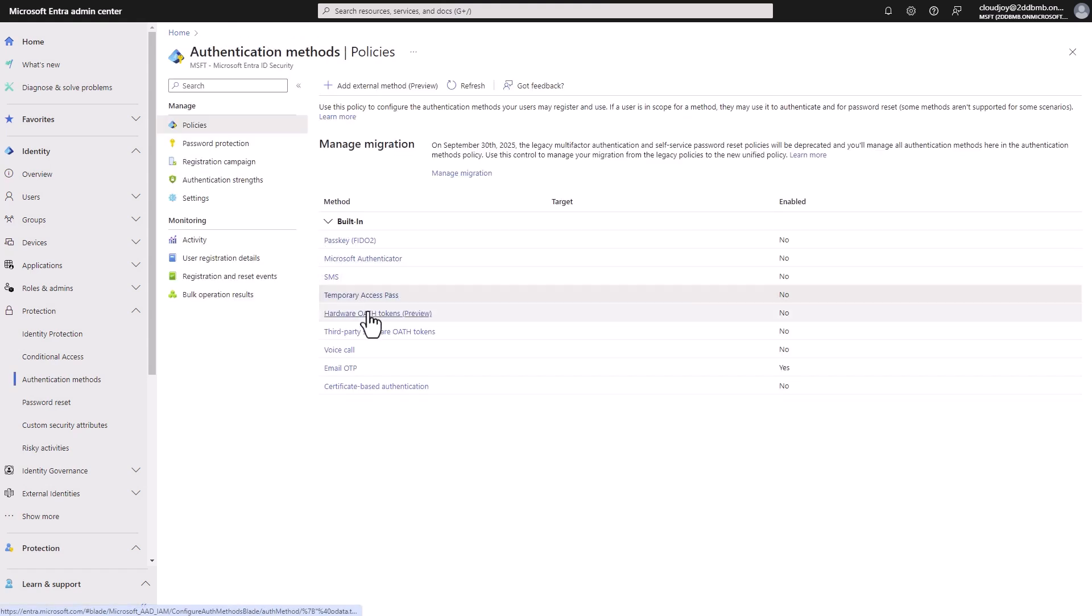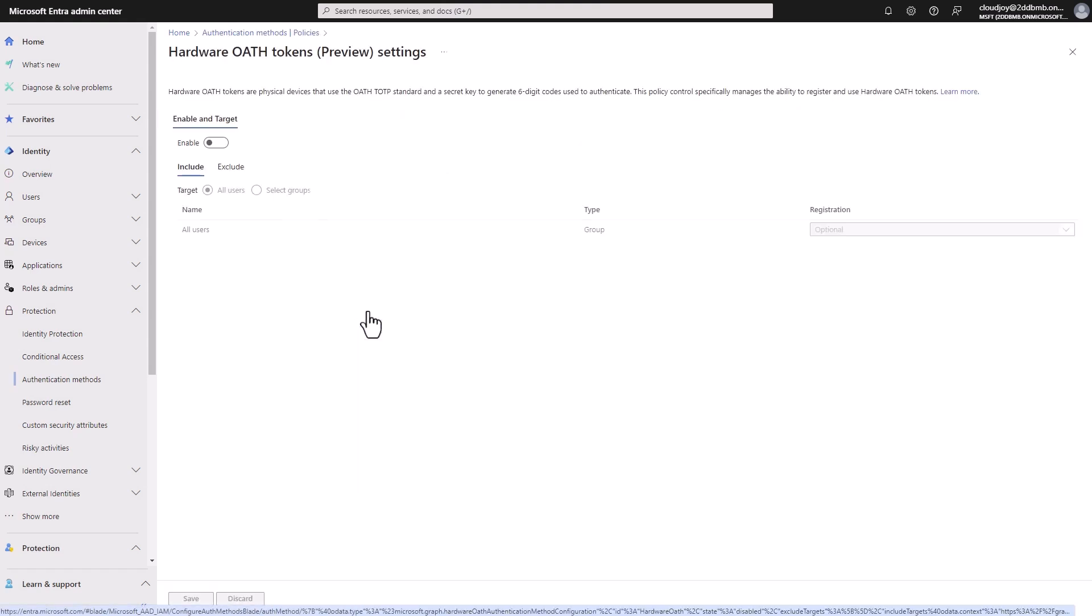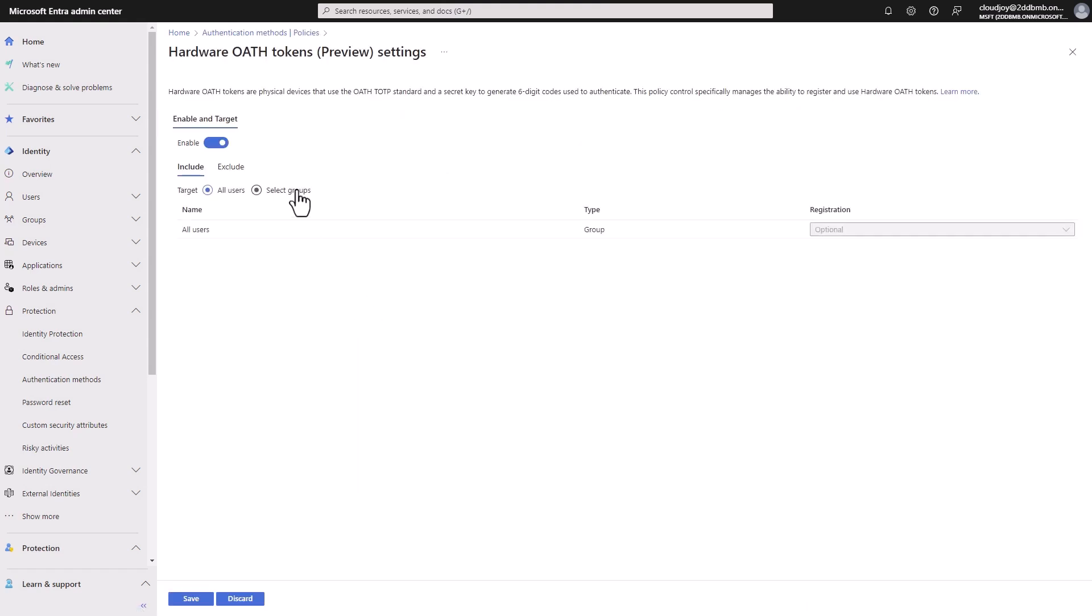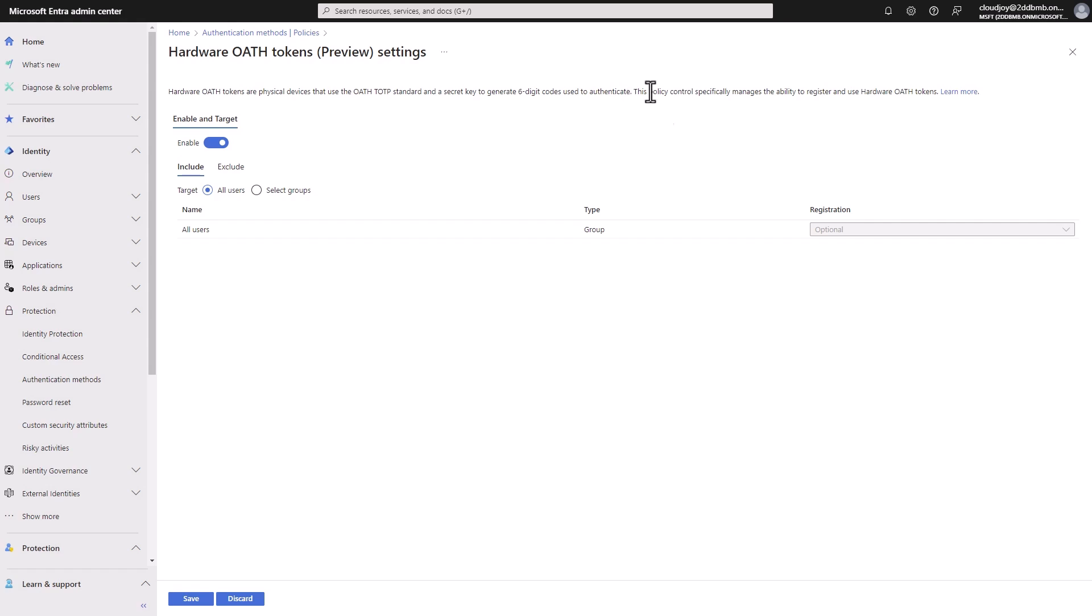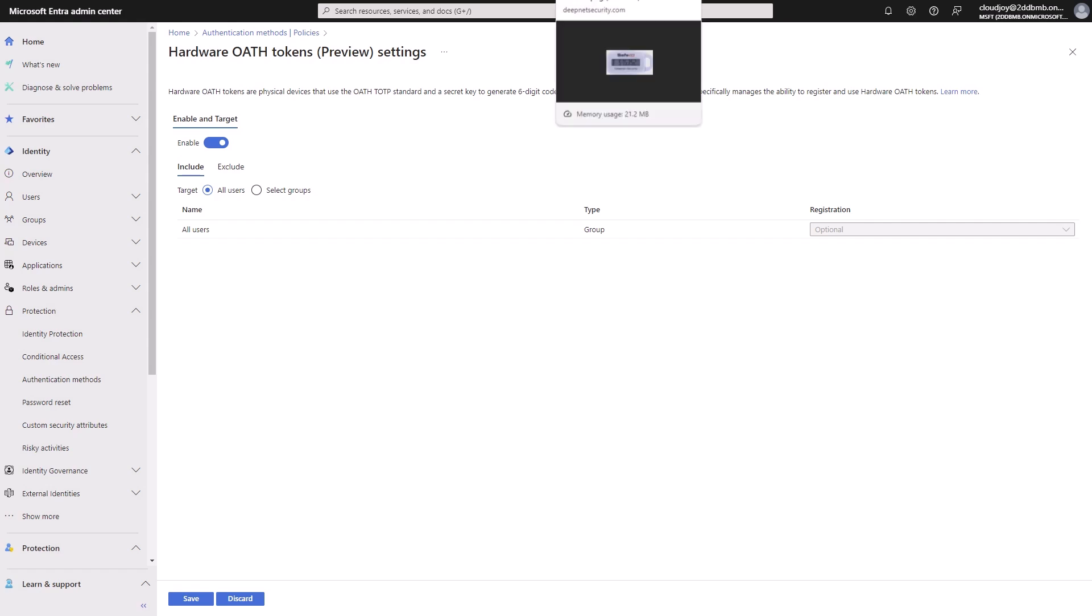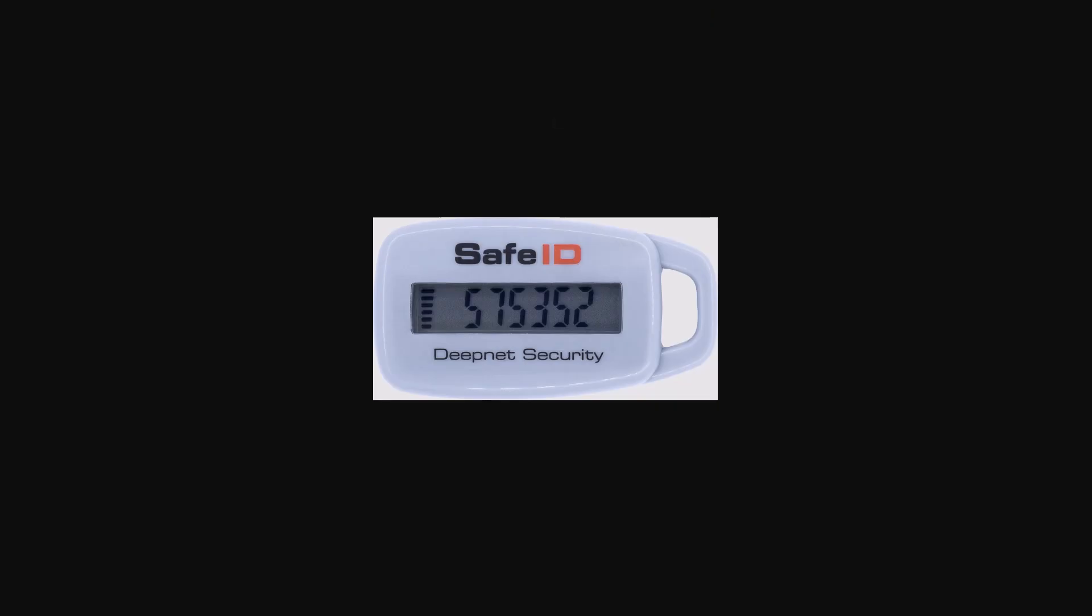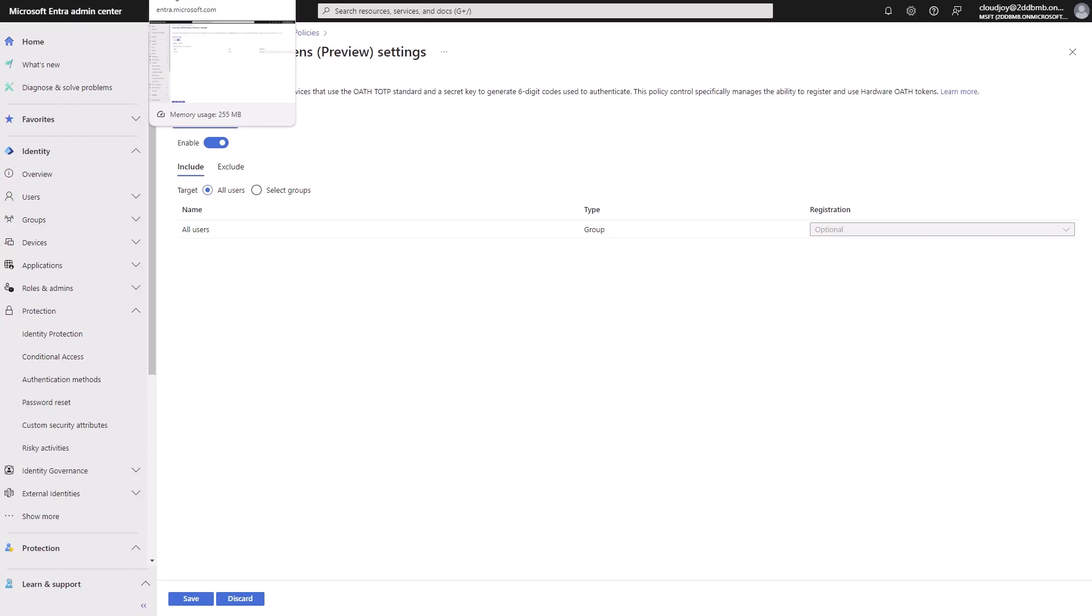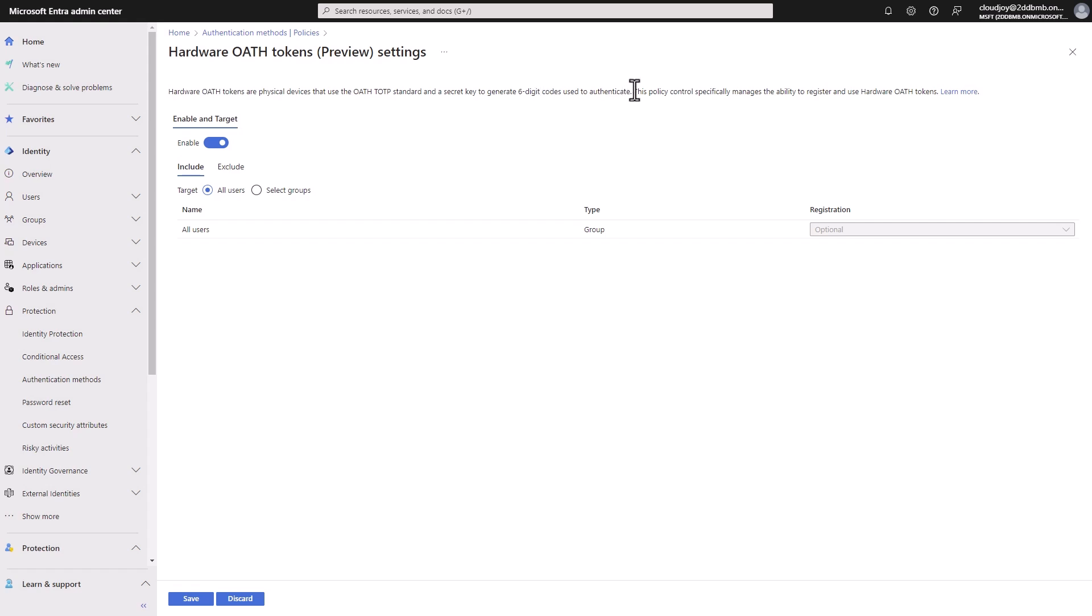Moving on, we also have the hardware, they are physical devices, and they have a secret read to generate their six digits calls you to authenticate. This example of a hardware token device is such as this, safe ID, as you can see, it looks like kind of like USB, and then you get a passcode that you're at the enter. To be able to log in, of course, these devices would have to be set up.